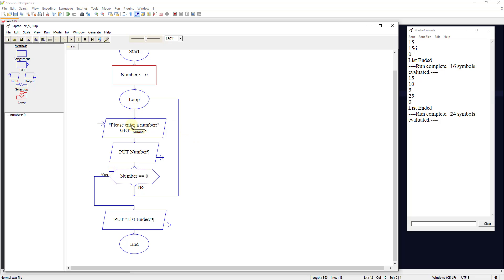We're going to loop and we're going to say please enter a number. We're going to get the number and make the number variable whatever that number is. We're going to output that to the user.